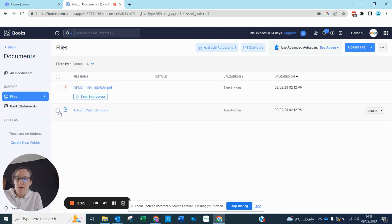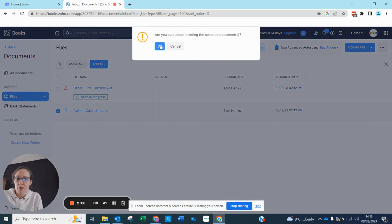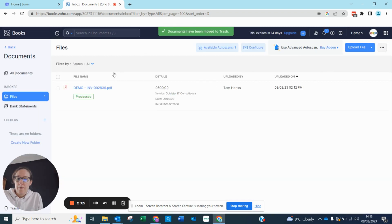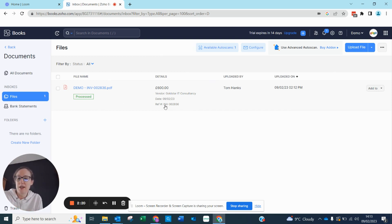I'm going to click this button and remove it by hitting the recycle bin and confirming yes. So now my demo account document has been processed. It shows in green that it's been processed and immediately it's given us the details, so we can see without clicking into it what it's actually for.